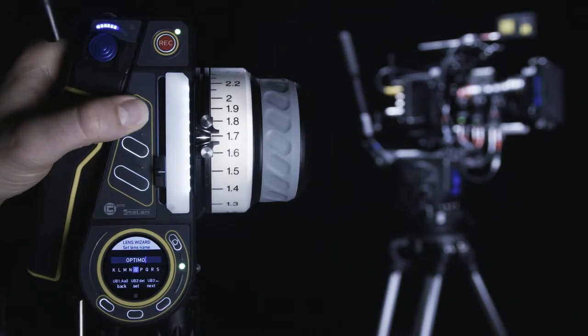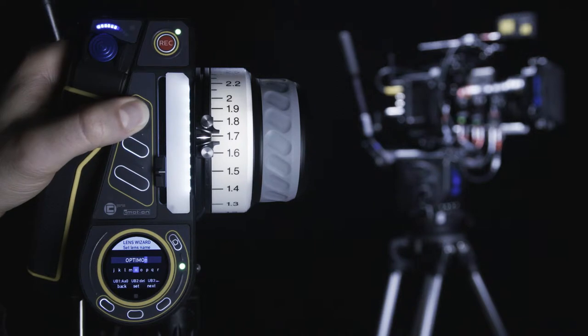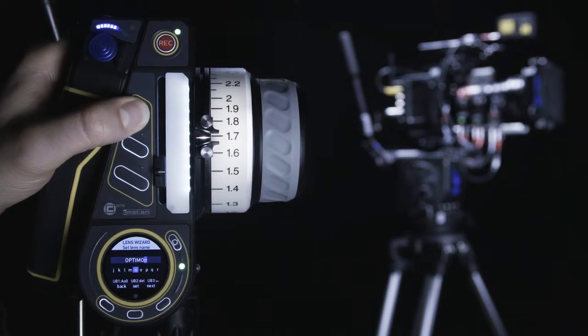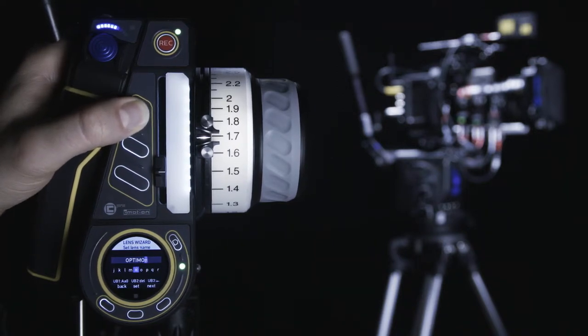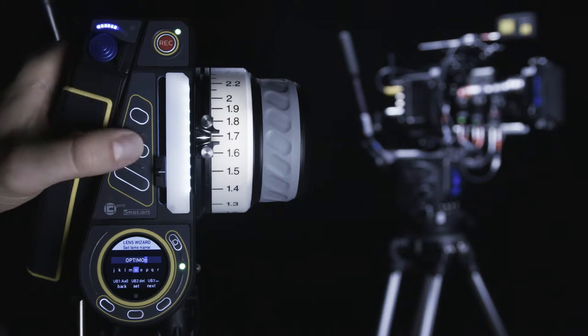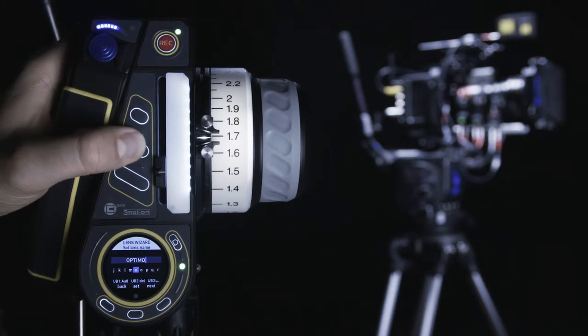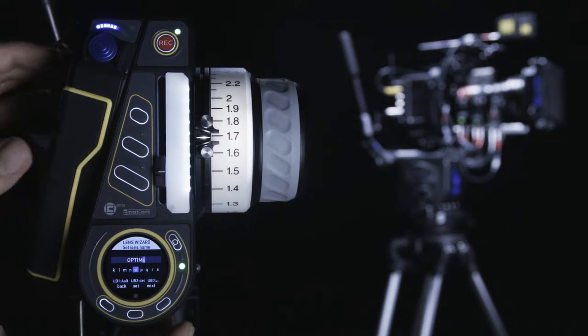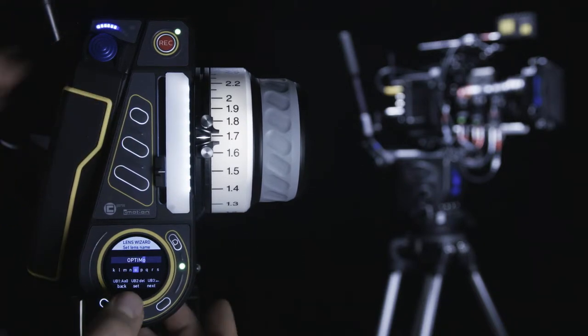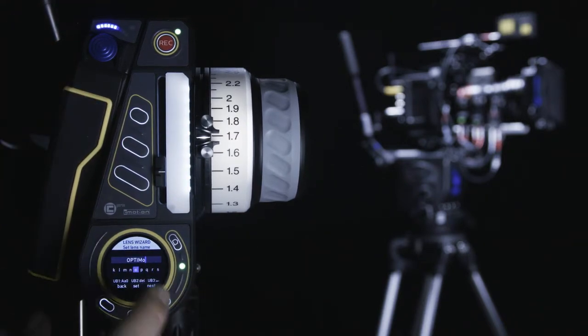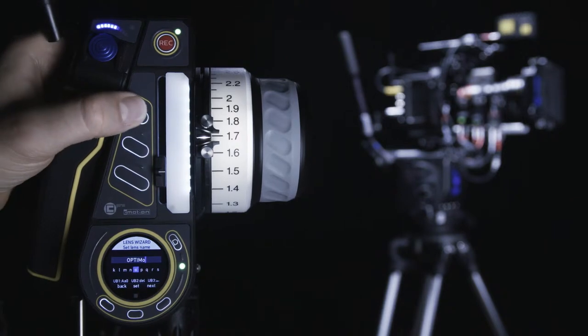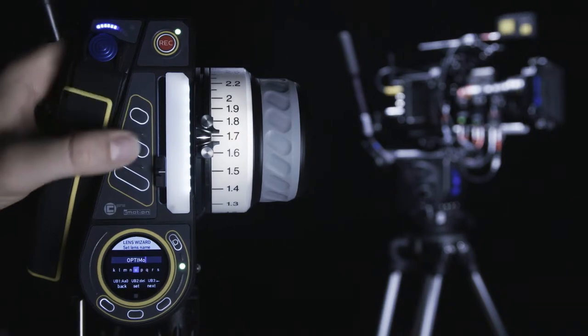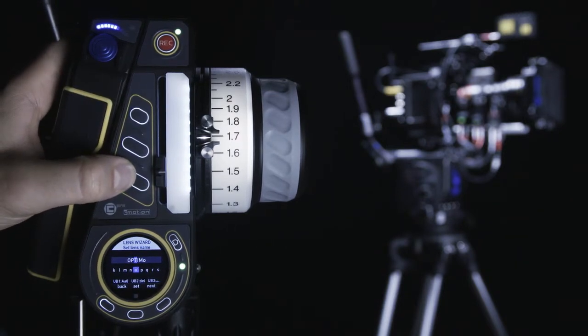User button 1 lets you change between capital letters, lowercase letters, and numbers. Pressing user button 2 will delete the last entered character, and user button 3 will move the cursor back one character.